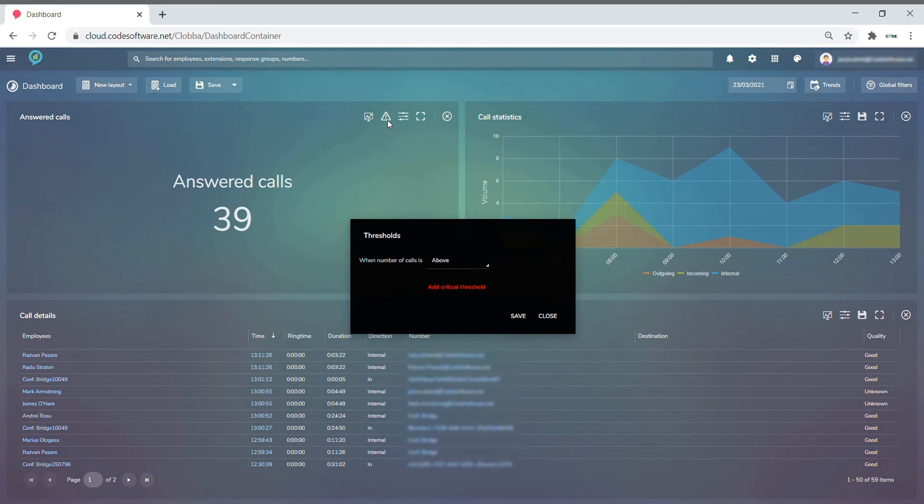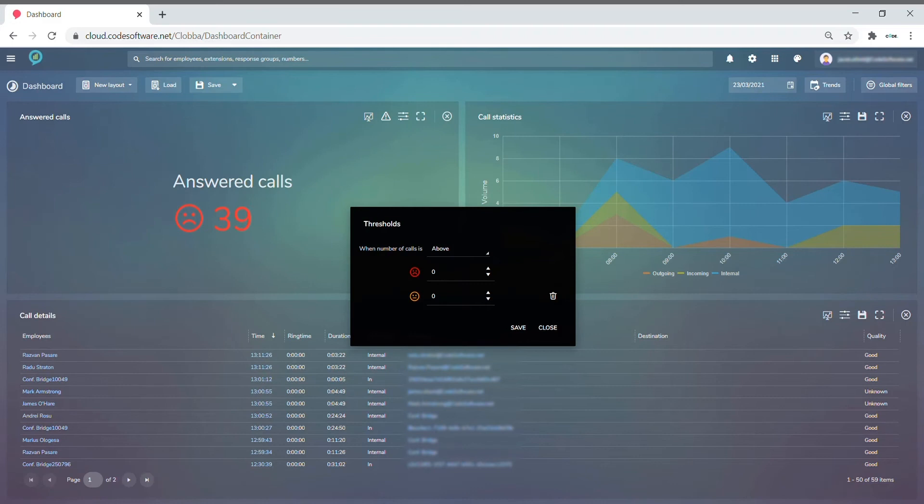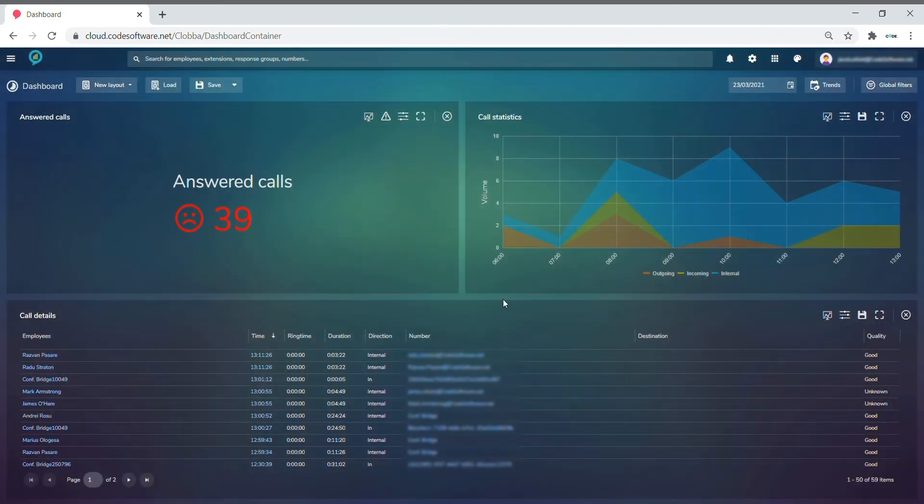Here we can select the threshold we want to apply, whether it being above or below, and we can add critical and warning thresholds. Therefore, when the amount of calls is above or below that level, it will apply a threshold to the tiled monitor.